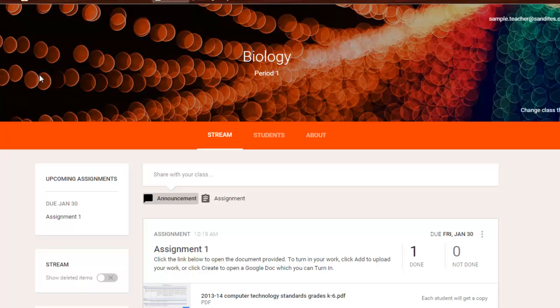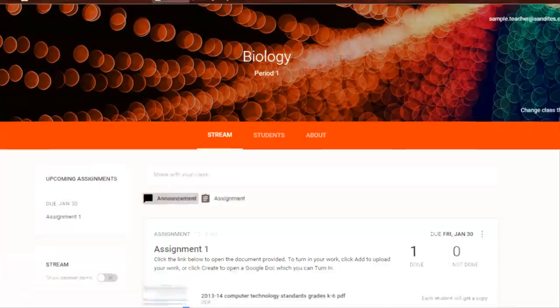Interestingly enough, while we're sitting here doing this, I've gotten notification by email as a student. So that's a quick rundown on Google Classroom. If you have more questions, we do have a couple of classes offered this semester on Google Classroom. So make sure you sign up for those on our website.